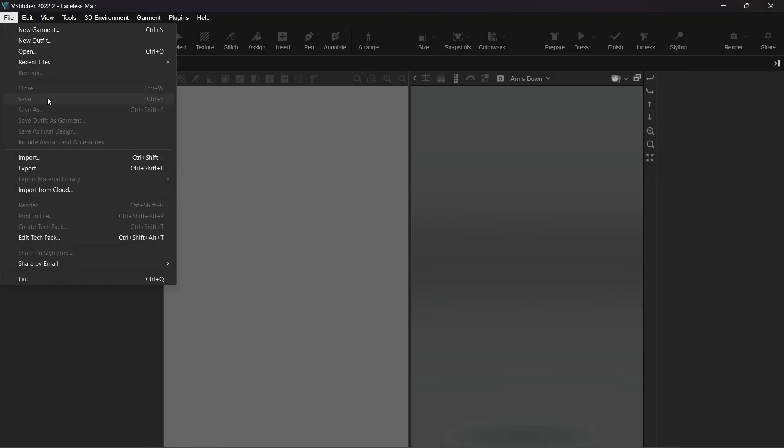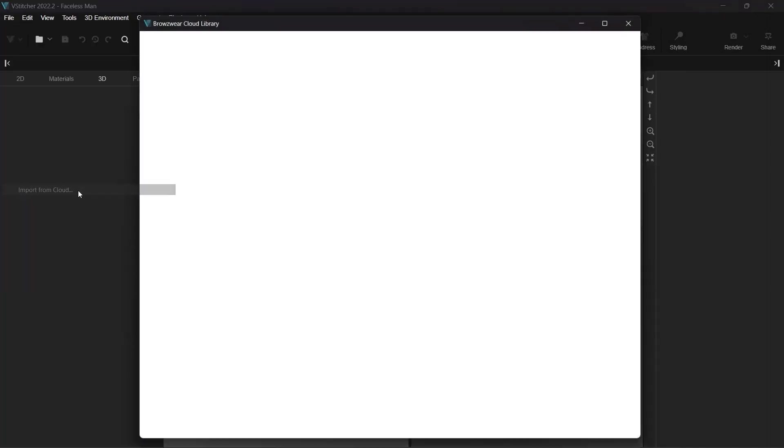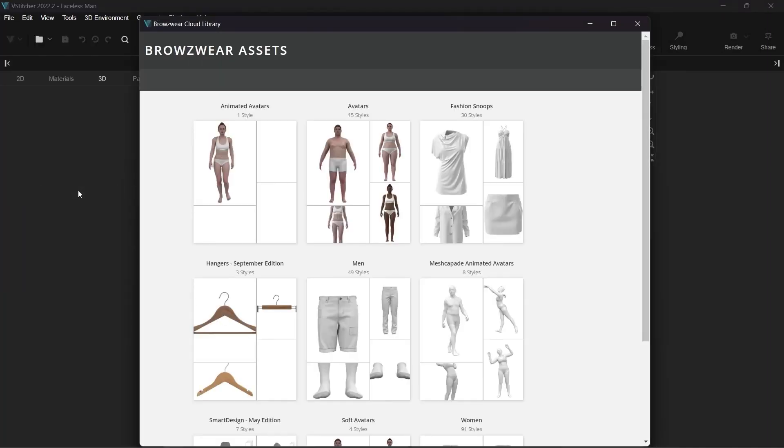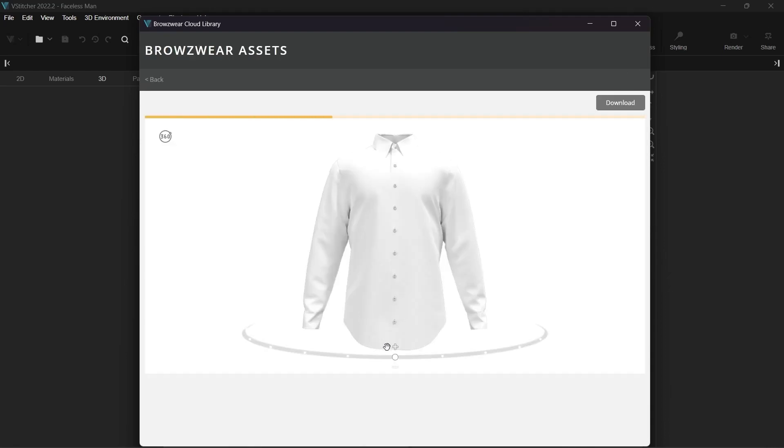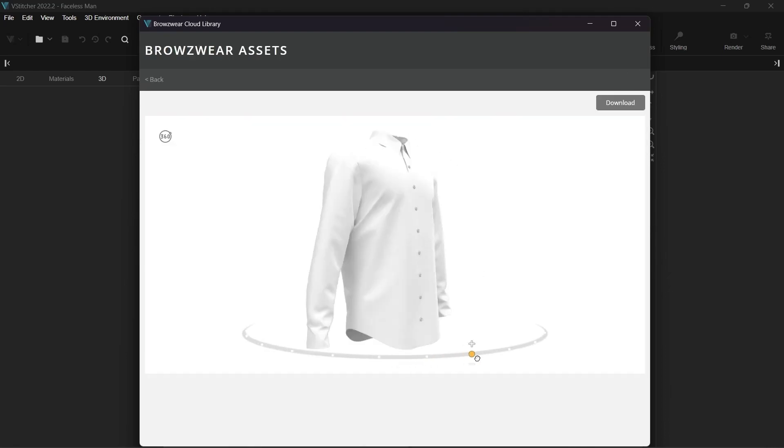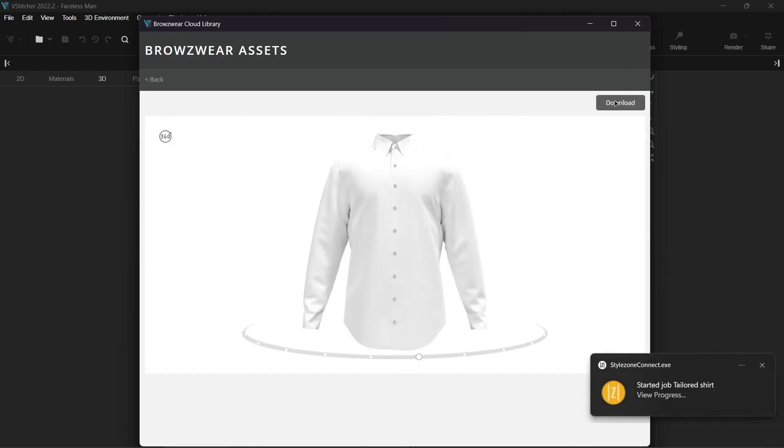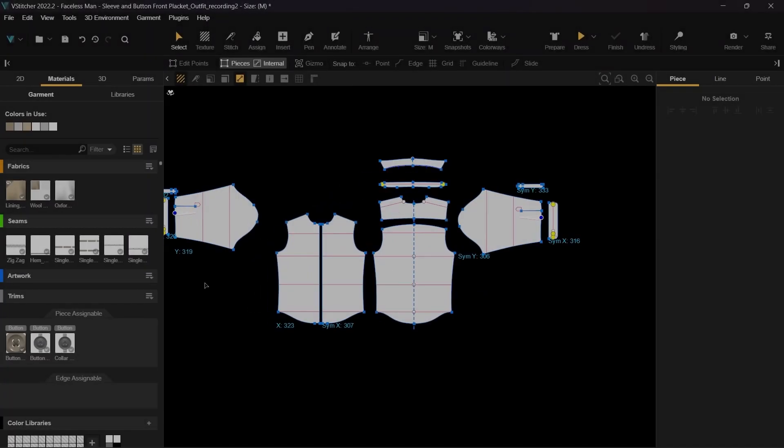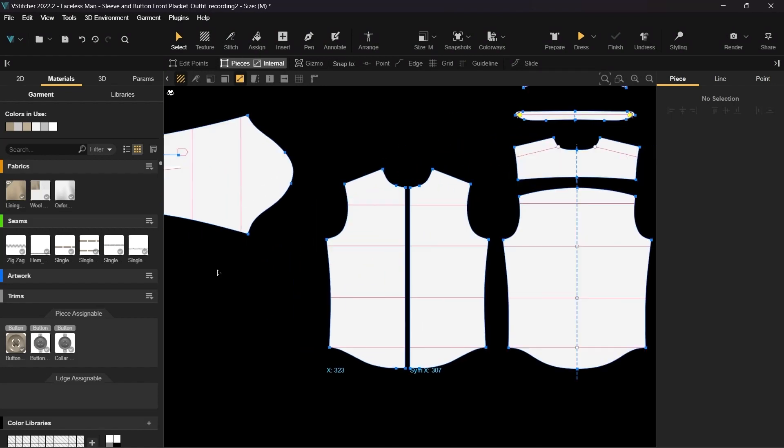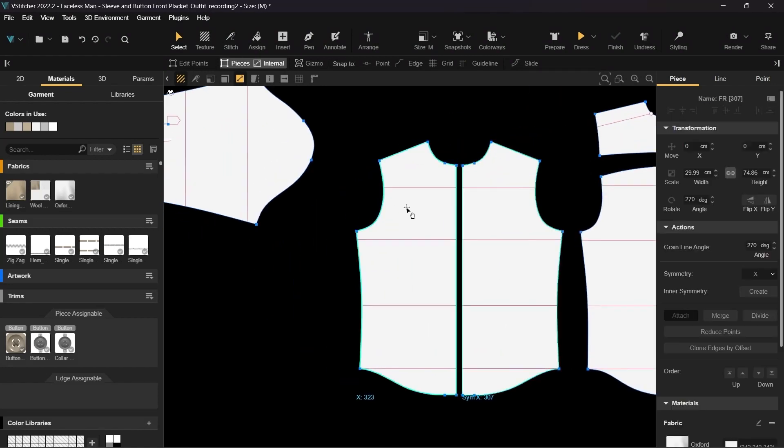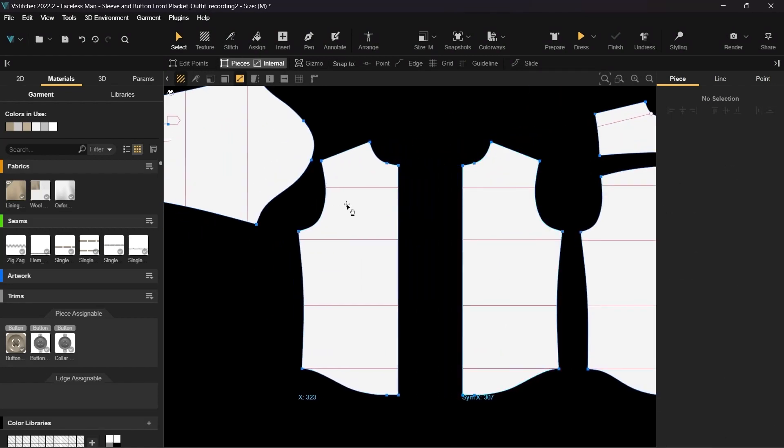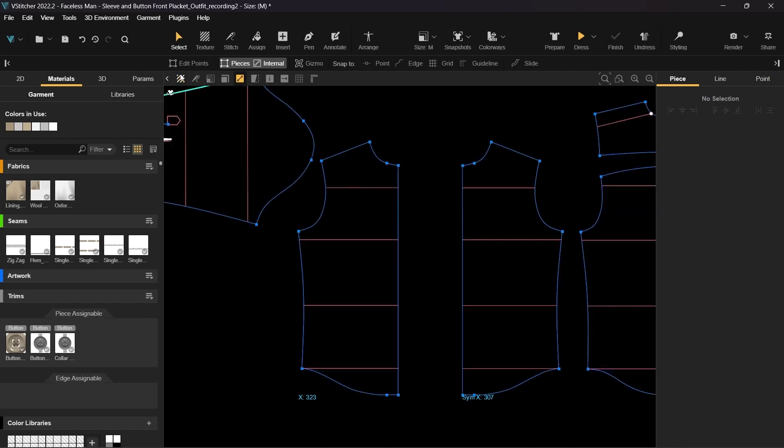Let's start with downloading and opening a basic shirt from the cloud library. We'll start on the front right side. First let's turn off the textures in the 2D window and enable the trace changes option and the snap to point and snap to edge options in the horizontal menu.